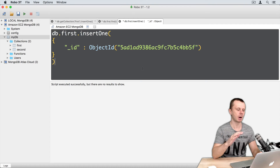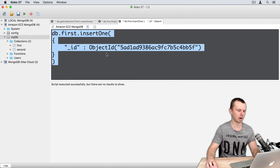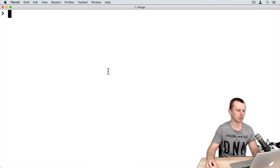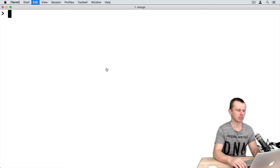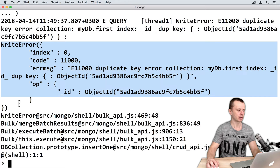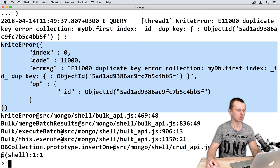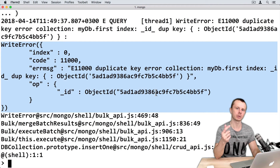Let's execute the same command in the MongoDB native shell. Copy the contents of the command, go to the terminal, make sure you are connected to the same server, and paste the command. Here you see the result: a write error — an object with all information inside: error code, error message, operation, and the underscore ID that is the object ID of the document that caused this error.